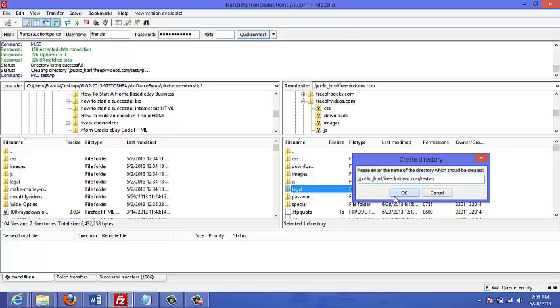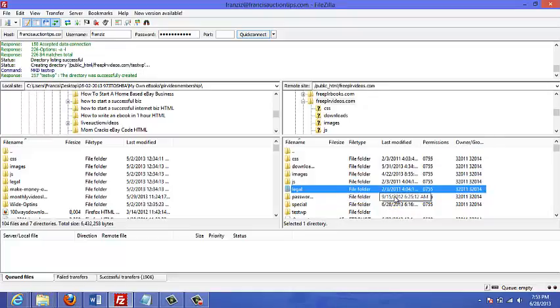So if people want to view my WordPress site, they're going to have to go to mysite.com forward slash test wp. If I didn't create a subfolder, they could just go to mysite.com and they would see my WordPress site.